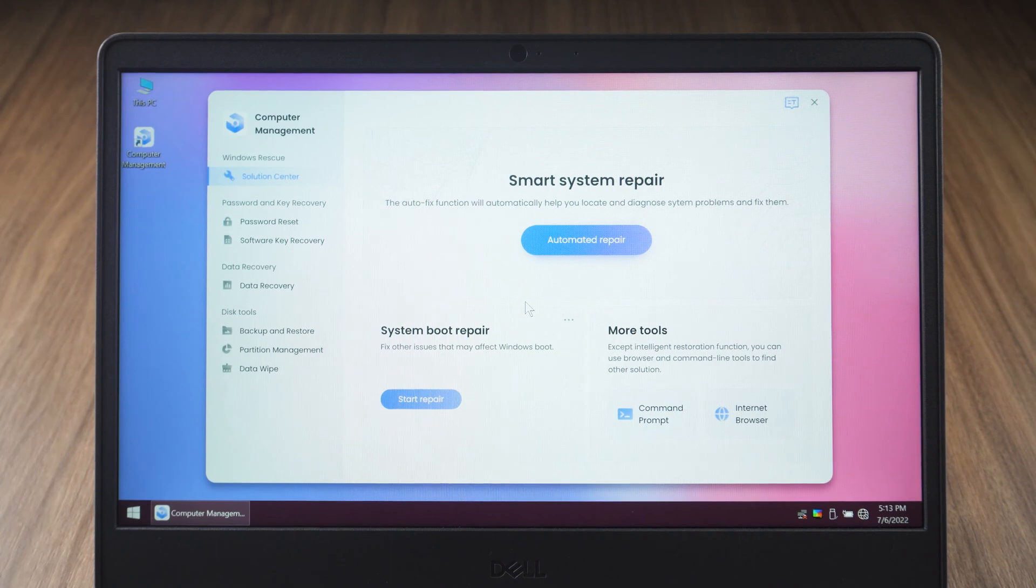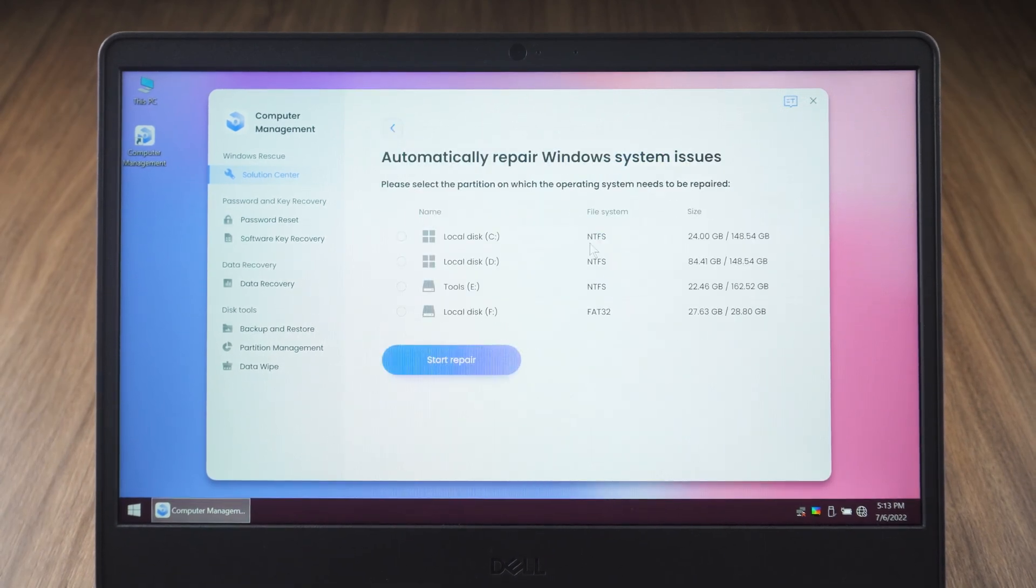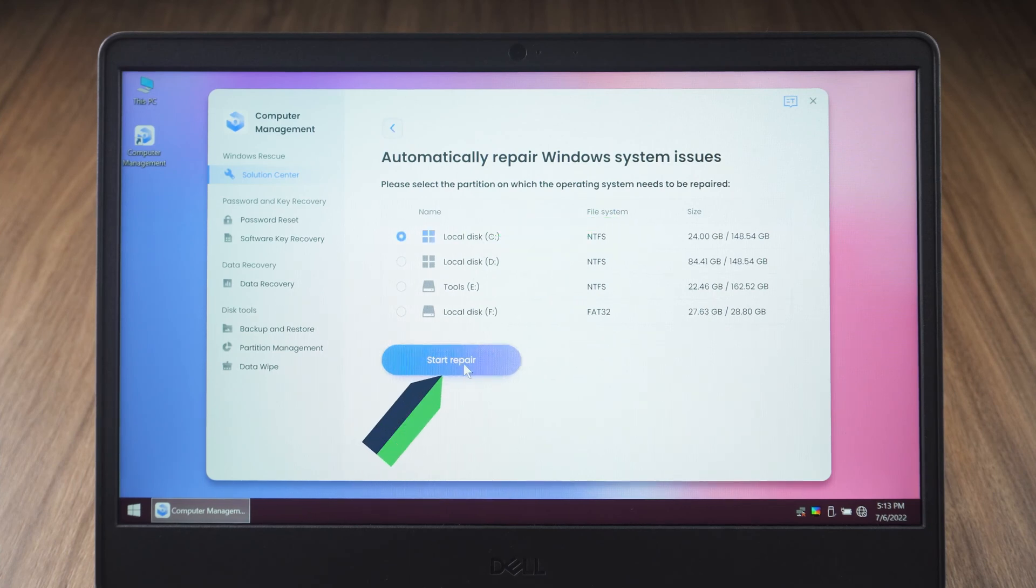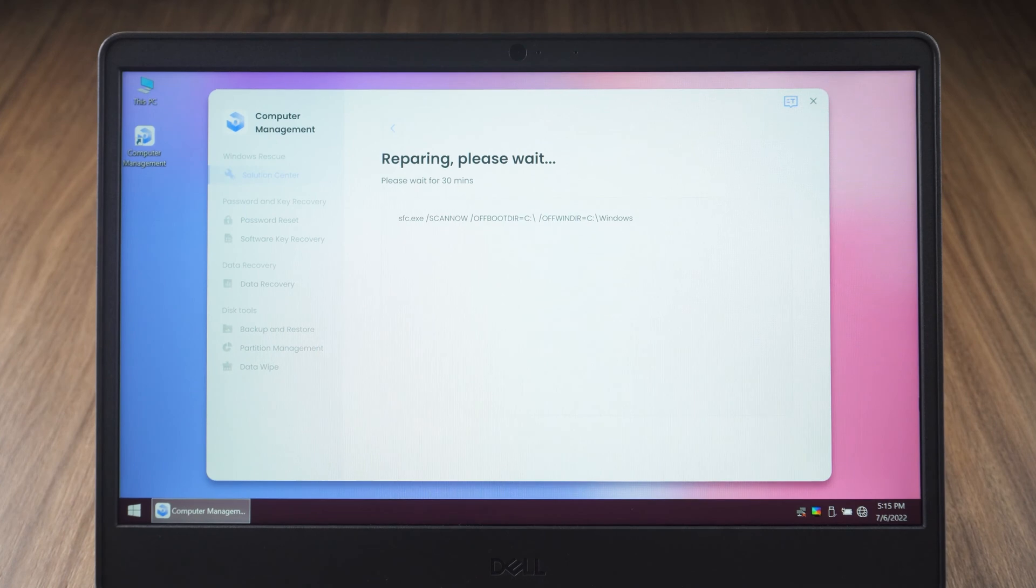In the system repair screen, click on the automated repair option. Select the operating system from a partition and click start repair. Wait for the system repair to complete.